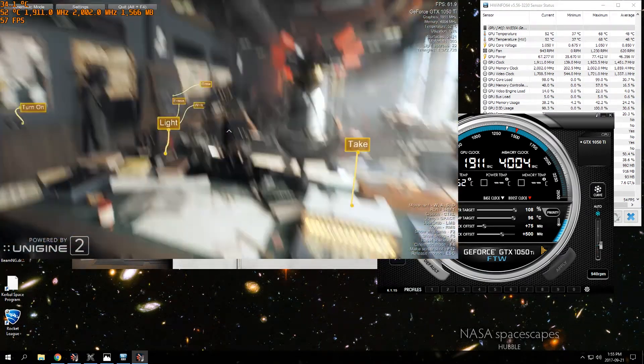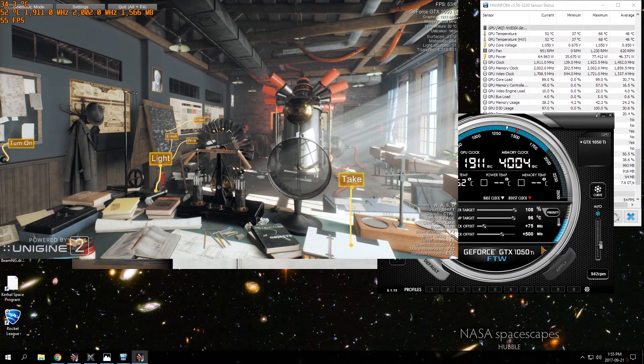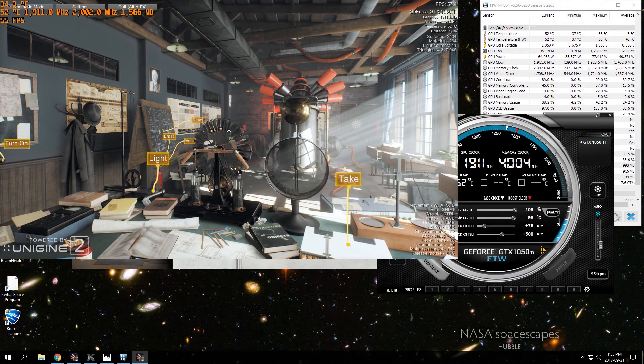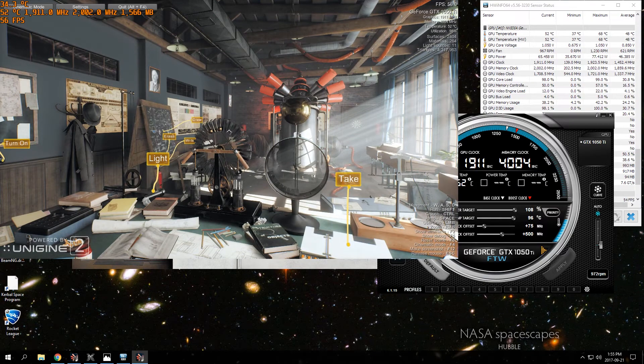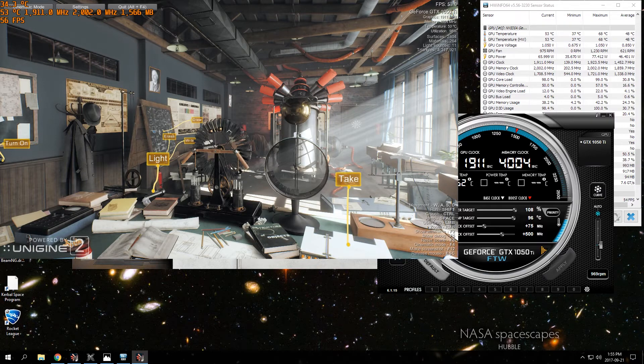The memory is at 2002, which is 8 gigabytes a second for the memory speed. The stock is 7 gigabytes a second.